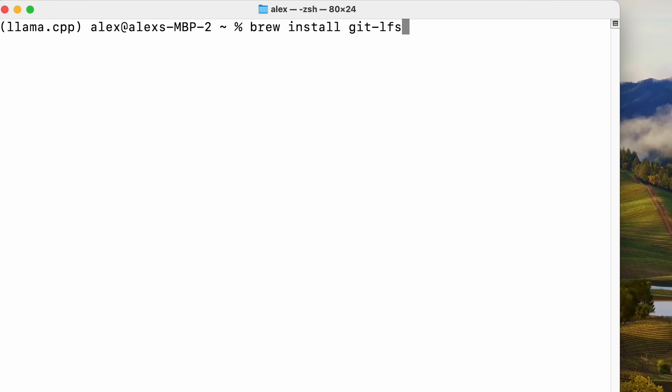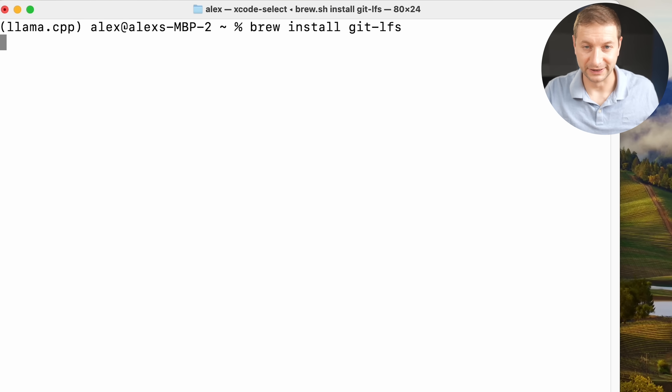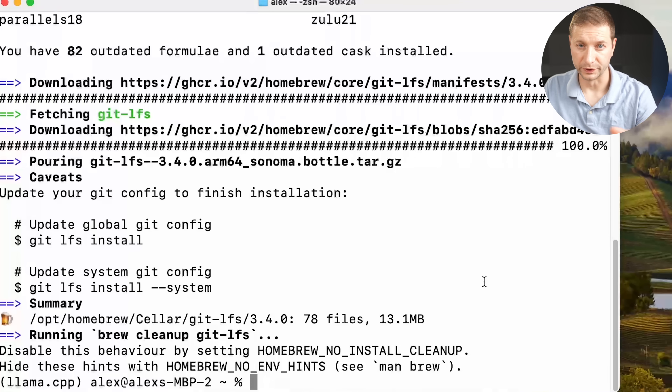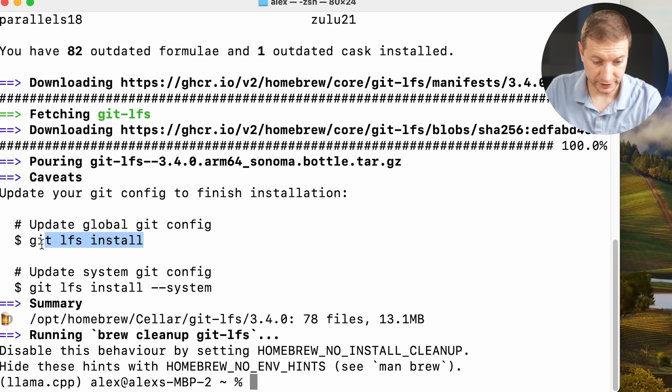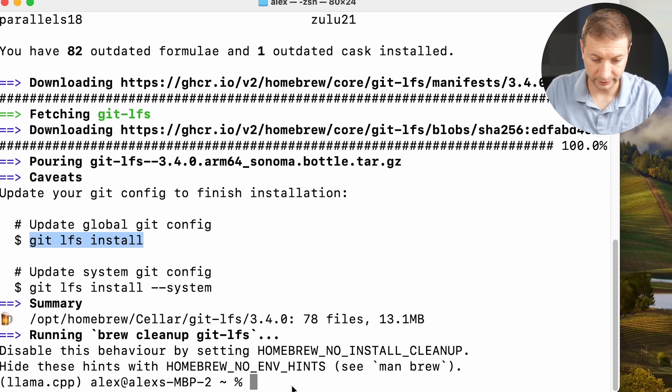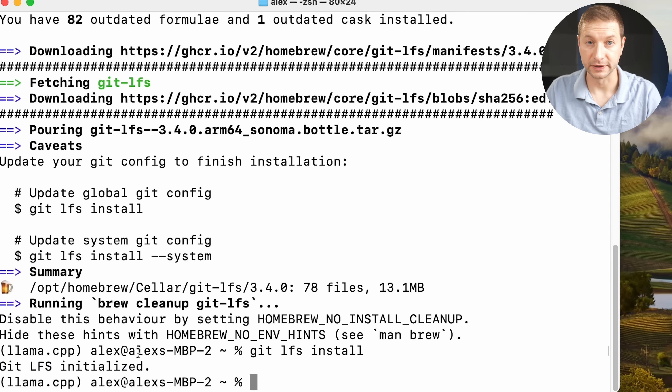If you have Git installed, it might clone repositories fine, but it might not be able to support large file downloads because we're going to need some of those gigantic files — the models. It could be seven gigabytes, 13 gigabytes, some are 30 gigabytes. We're going to use Homebrew: brew install git-lfs. This gives you the ability to use LFS, large file support in Git. When that finishes, read the instructions — it says update global git config by running a command. Run it, and it says git LFS initialized.